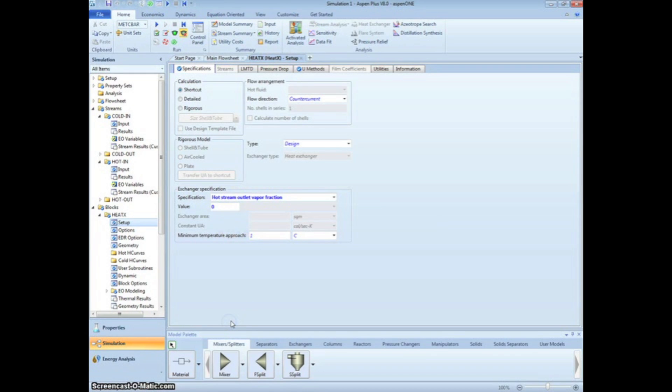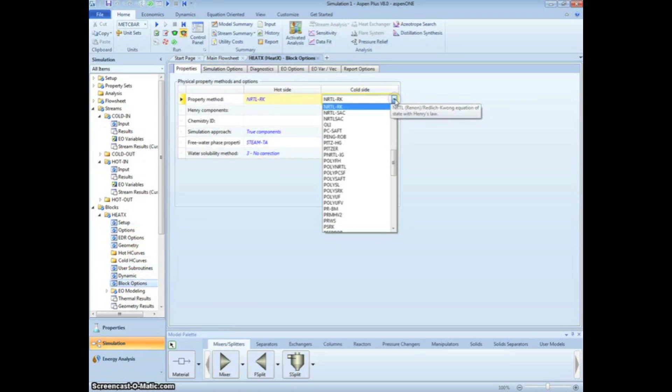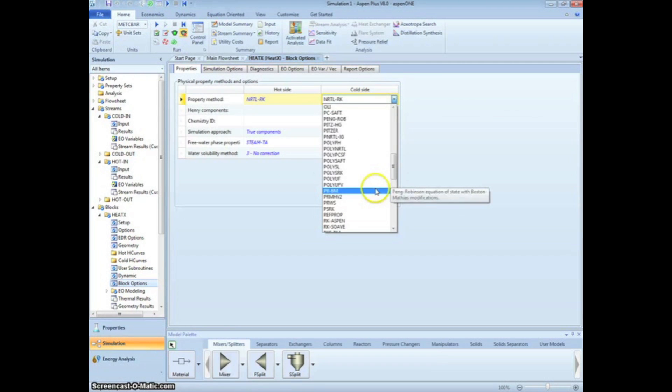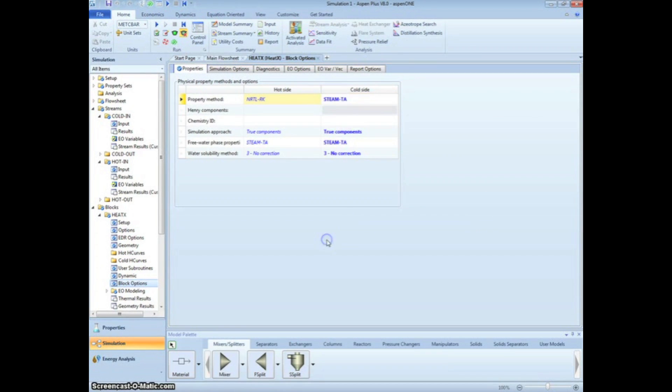Before we run the simulation, we have to change one more thing. Click on Block Options in the left-hand menu tree. Because water is on the cold side of the heat exchanger, we cannot use the NRTL RK method for our thermodynamic analysis. We should instead use the steam tables to calculate these data. Select Steam TA from the drop-down menu.